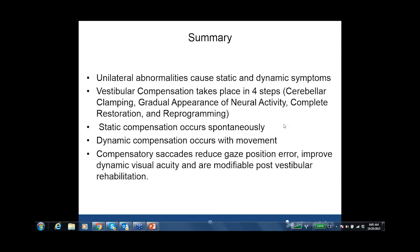Dr. Schubert agrees there's a lot we don't understand about differences in compensatory strategies across different velocities, different types of head rotation — active versus passive — and what strategies a person is able to recruit. We're running a little over time but there are some interesting questions, so we'll continue for a few more minutes.